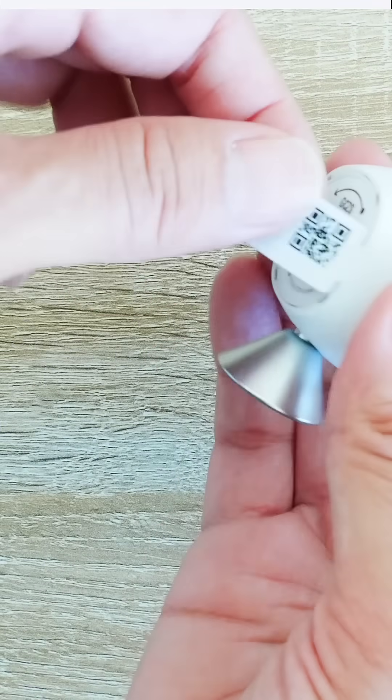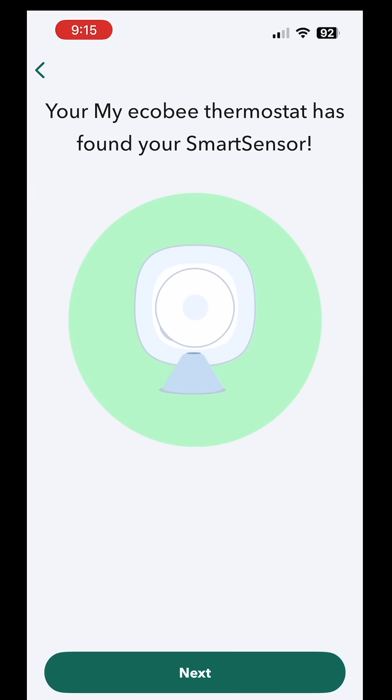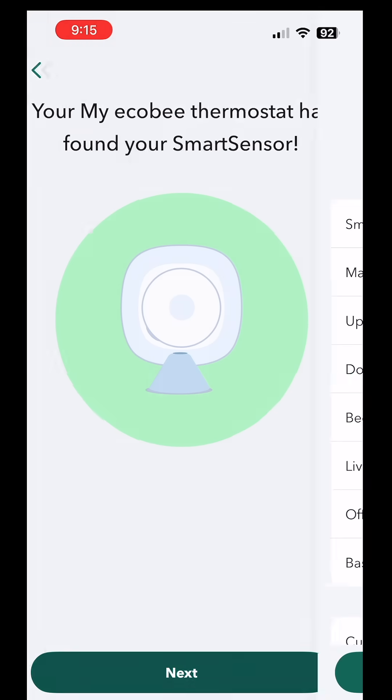And then now it says to pull the tab. My Echo Bee thermostat has found my smart sensor. Excellent.